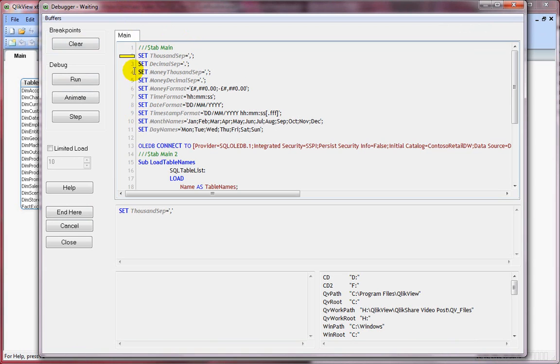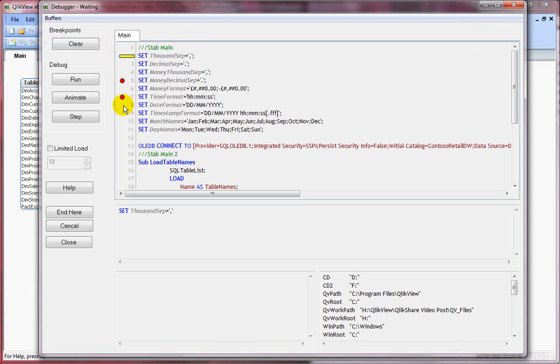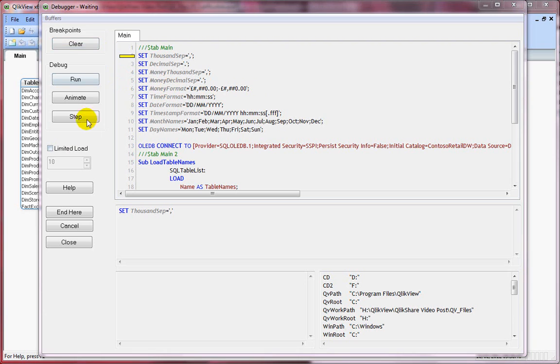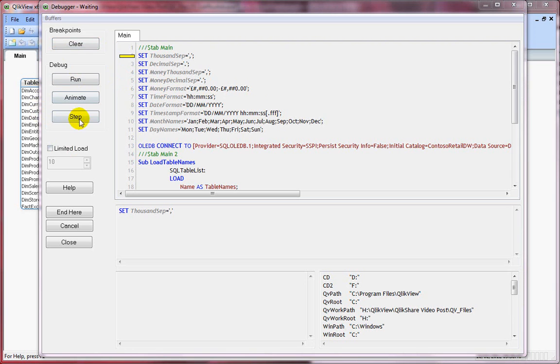We have a window here. This is my current statement. Now if I wanted to place a breakpoint, all I need to do is just click beside the row number. So I have a breakpoint here and here. If you wanted to remove it, click on the red button again. Or you can click on the Clear button, which clears all the breakpoints.